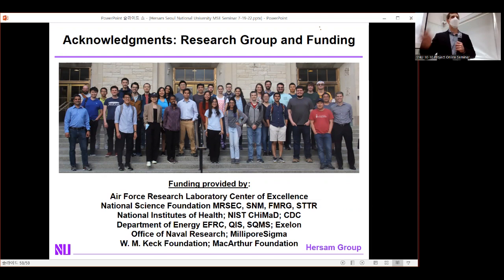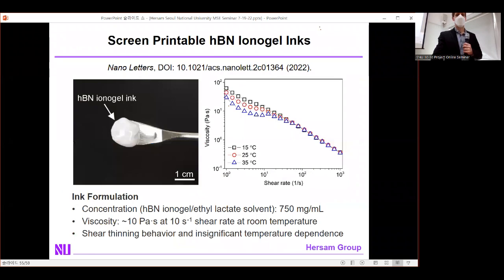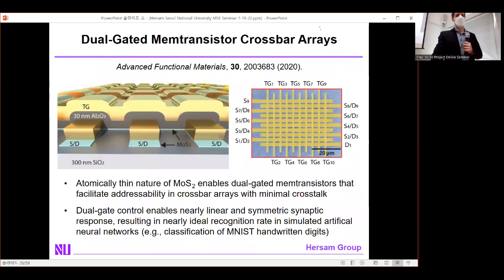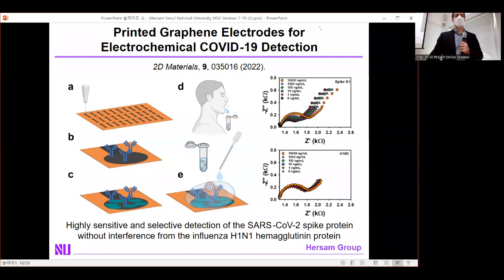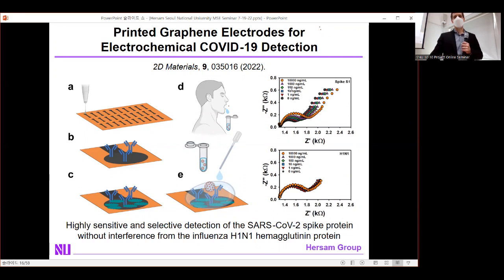Q: Thank you for the very impressive talk. I have a question about your coronavirus sensor — is the electrode stable in saline environments, and what is the sensitivity? A: Graphene is exceptionally stable; we've seen no degradation issues in the electrolyte. In terms of sensitivity, we can get down to nanogram per milliliter level, which is suitable for COVID detection. This work is funded by the CDC in the US, and they tell us this is sufficient for their purposes.